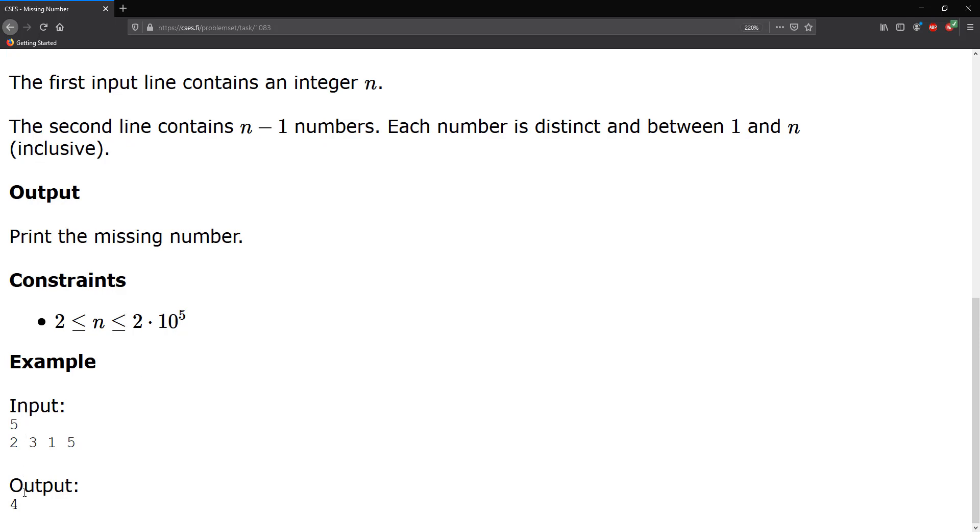We're given the input and the output: n is five and the n minus one values are two, three, one, and five. We can clearly see that four is the missing value from this sequence.